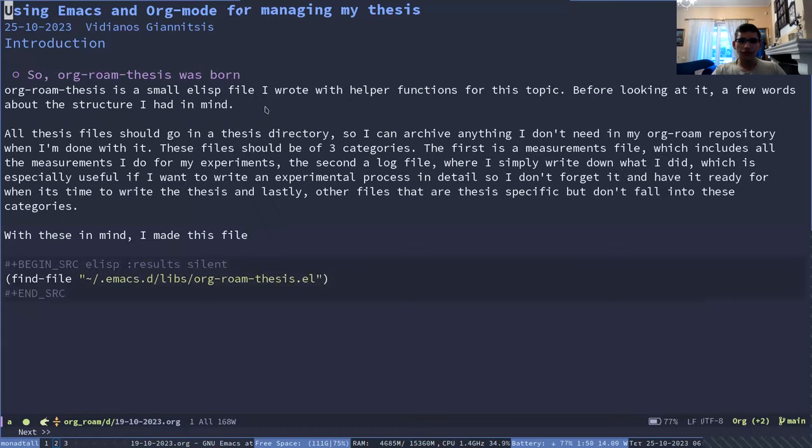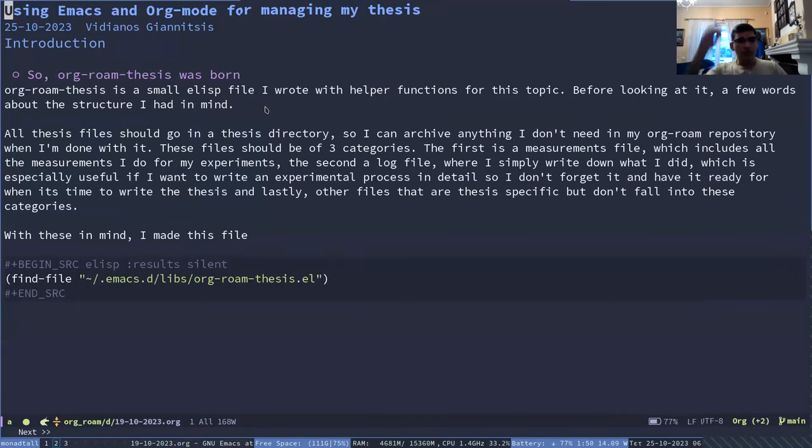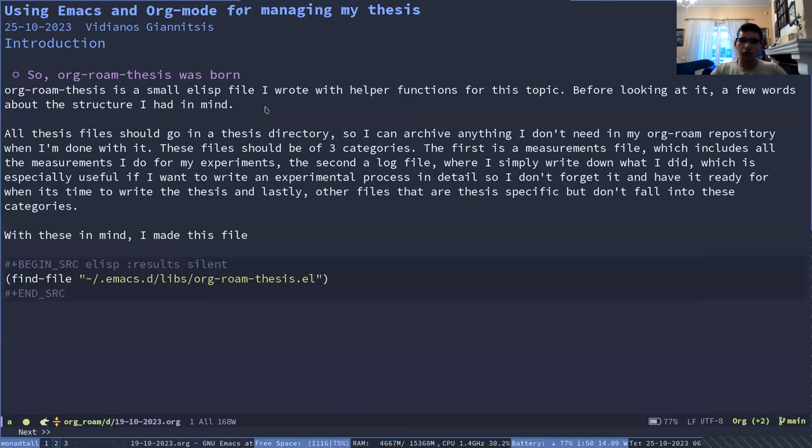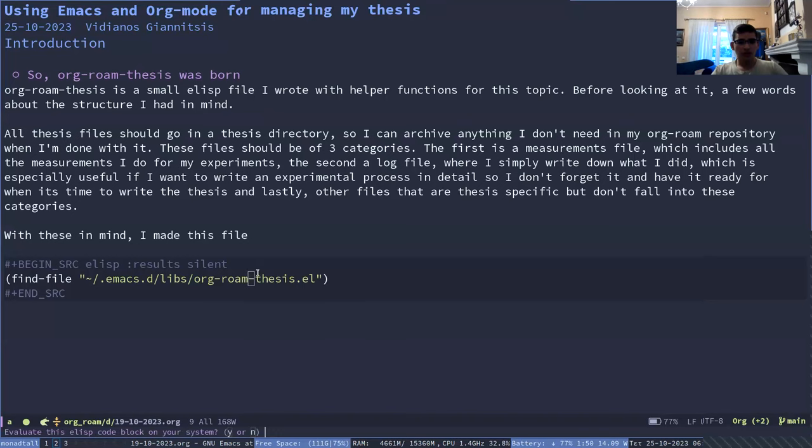So for this, I wrote a small file which I named Orgrom thesis, which has helper functions for this. So let's go to that file.